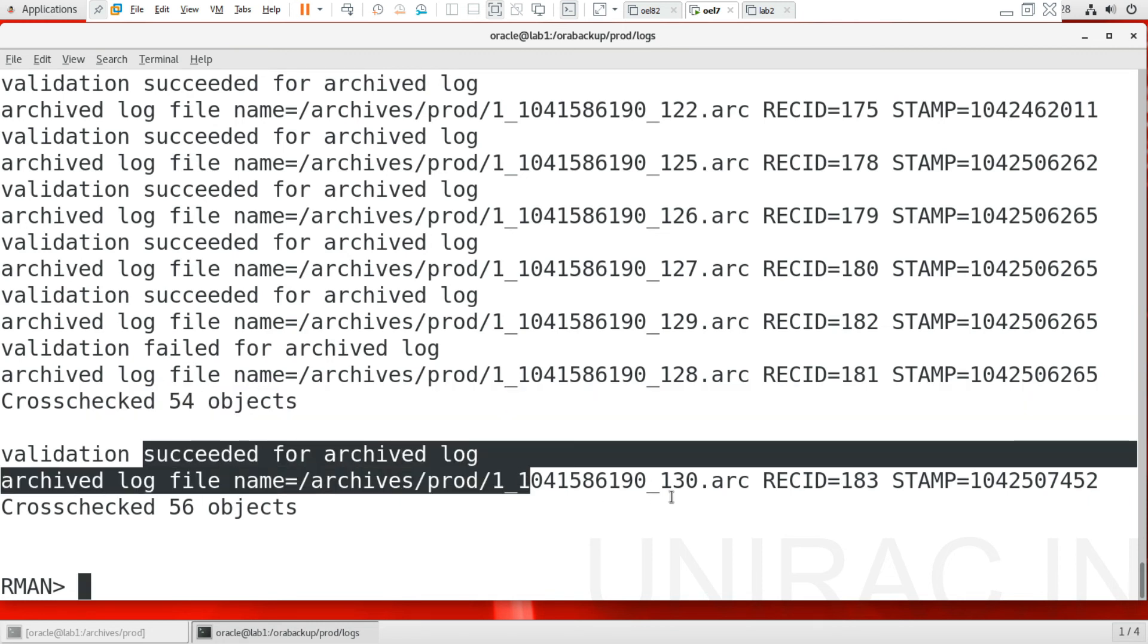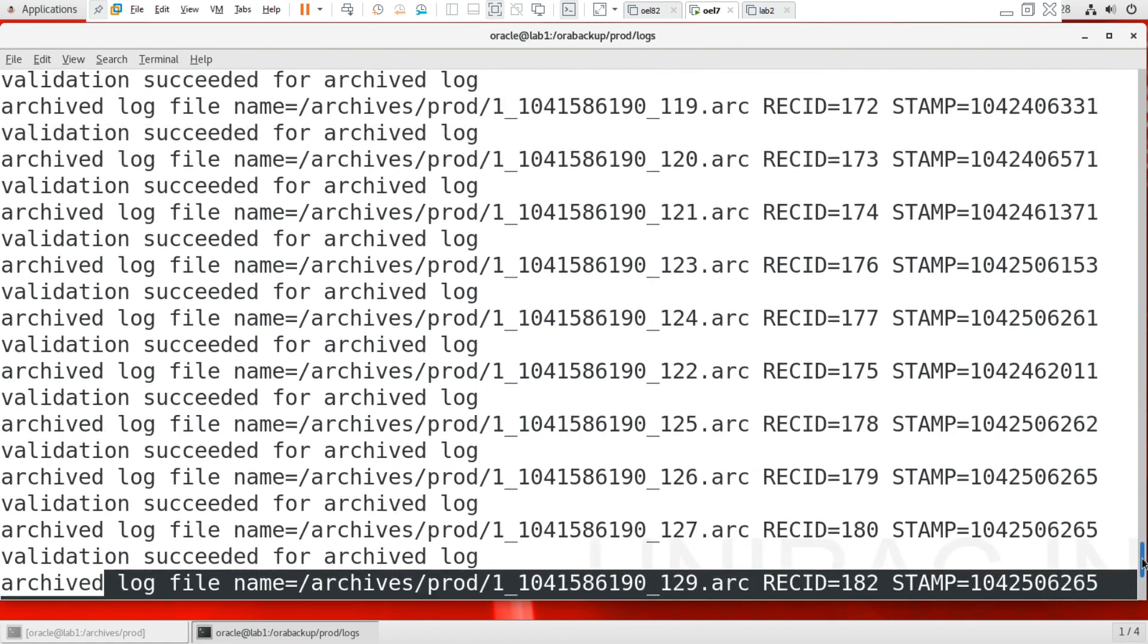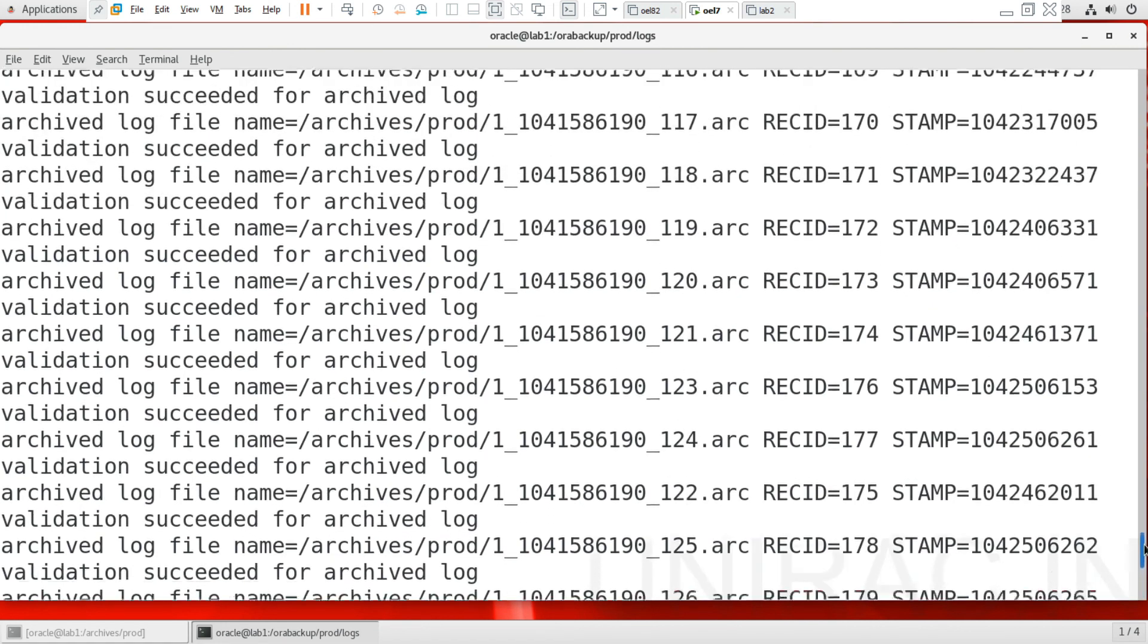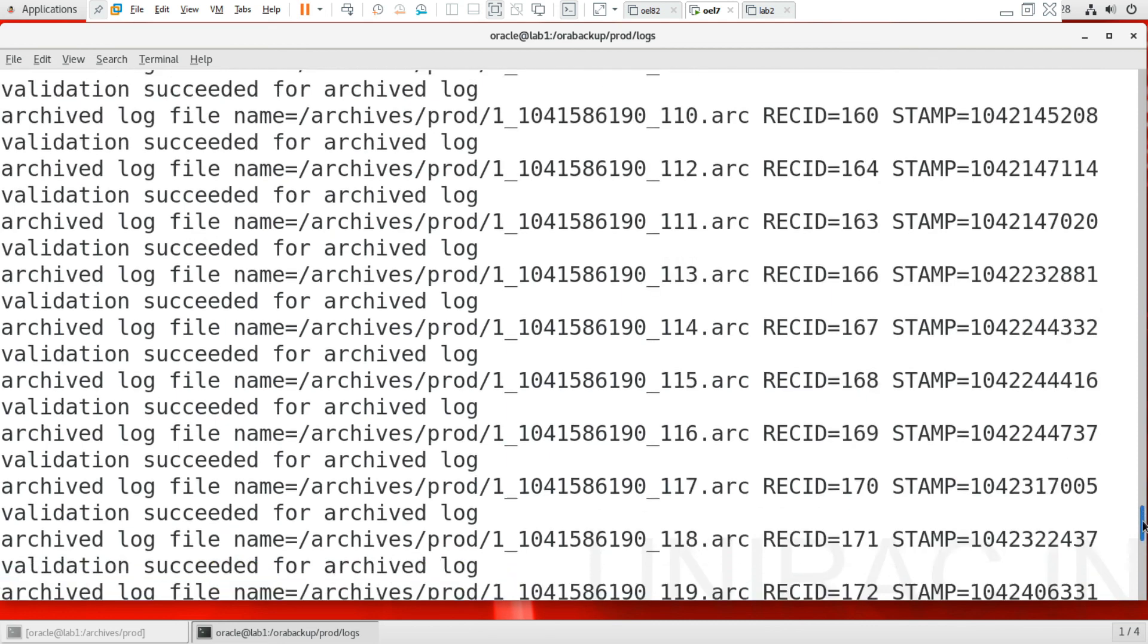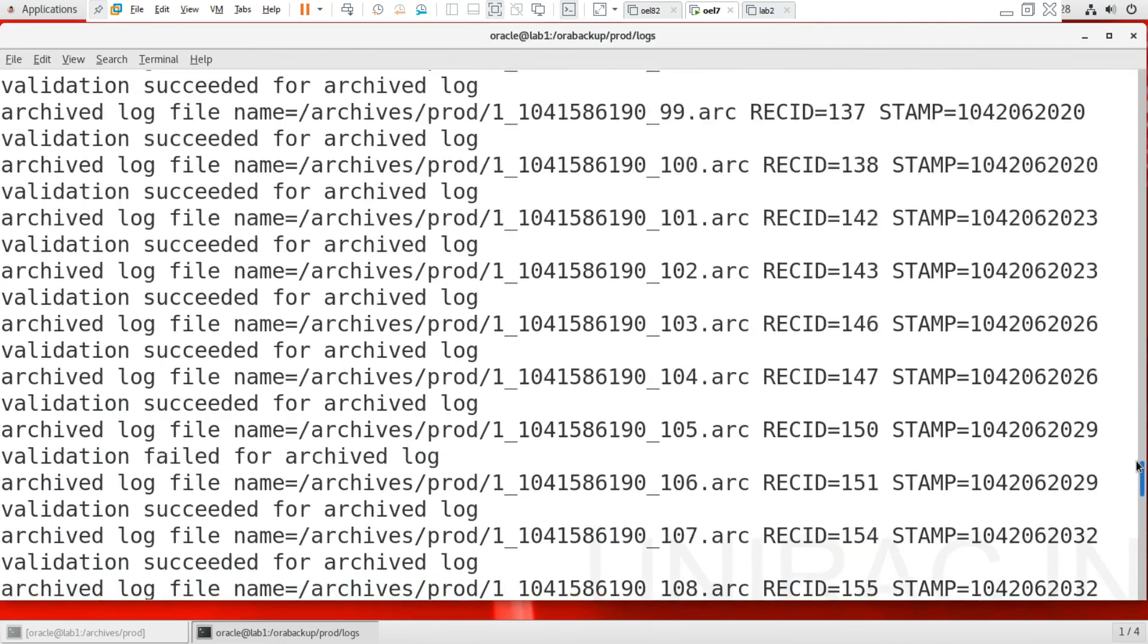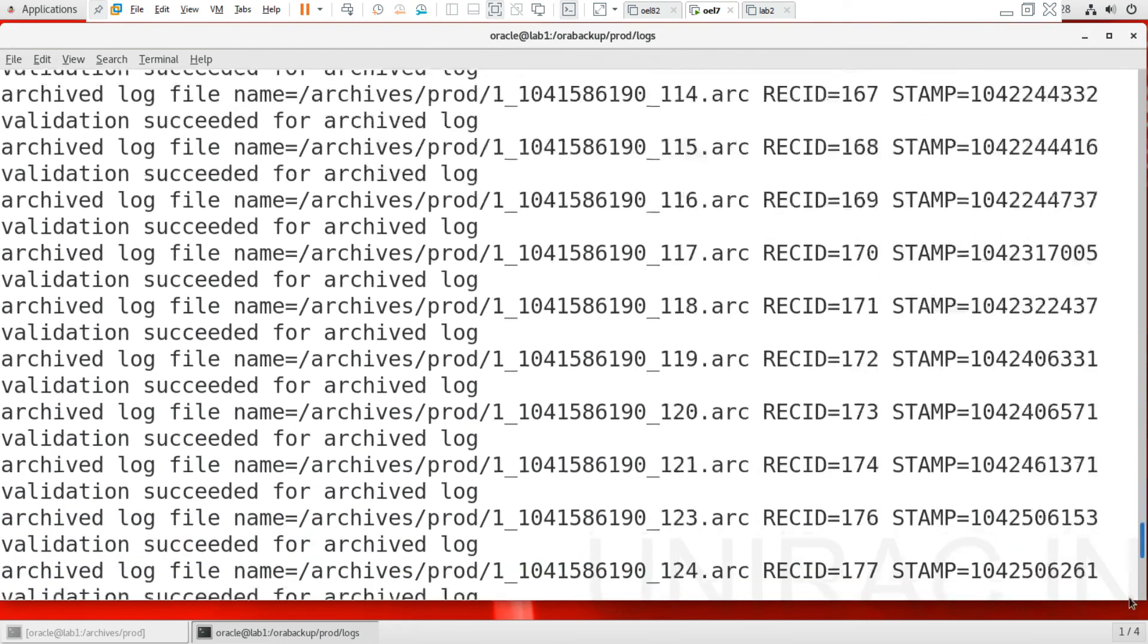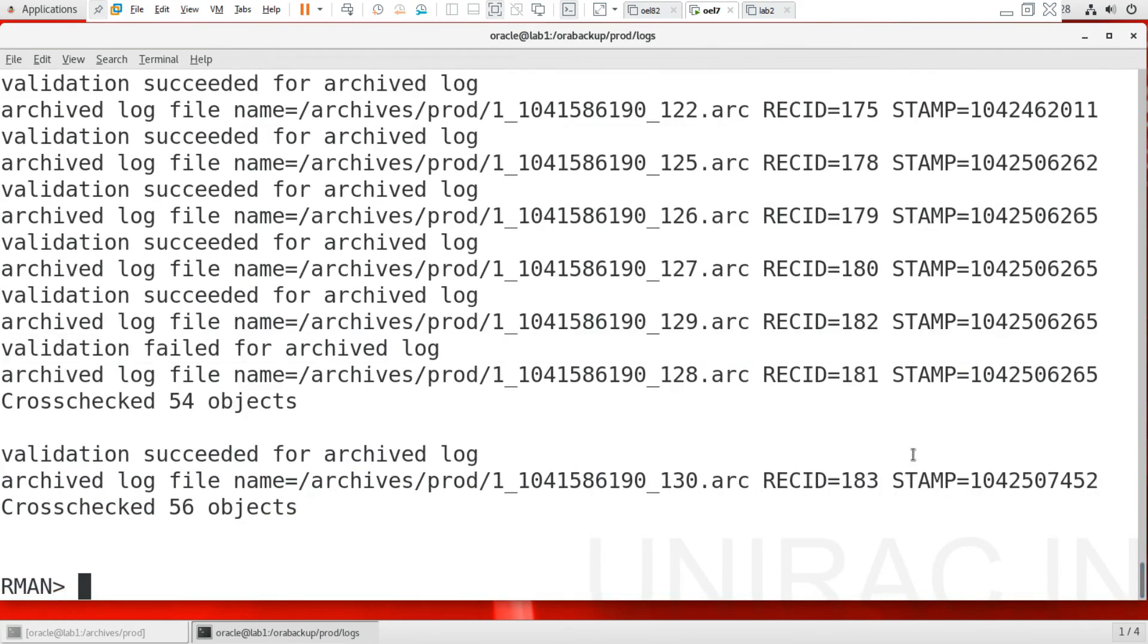Out of that, one file was failed. It validated 54 objects, including 130 with 56 objects it says, but one other file was found lost. You can see above we can trace output. Then let's go ahead with full backup.